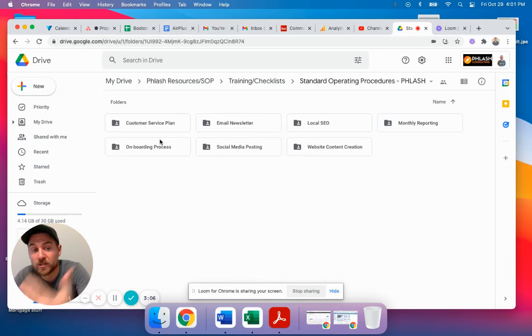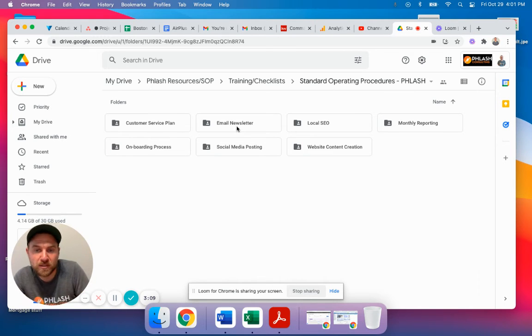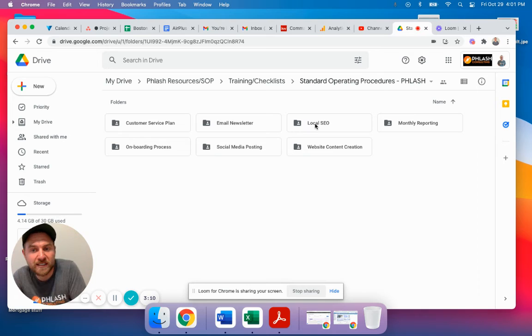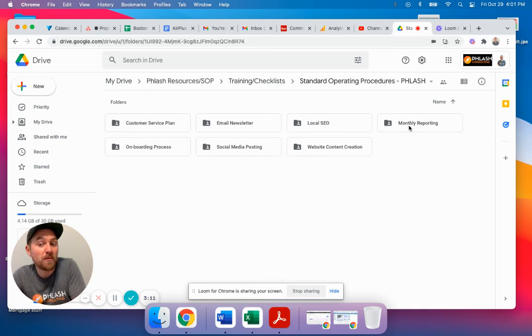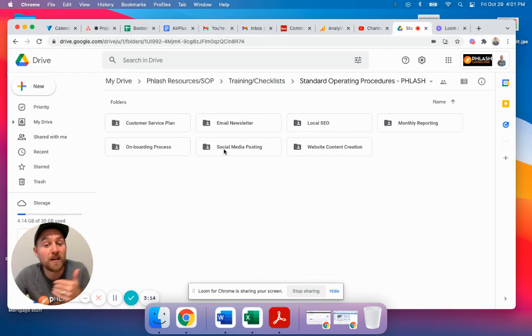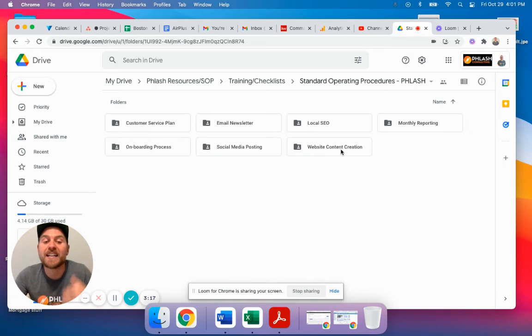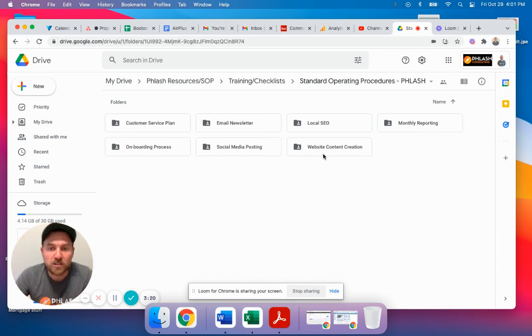So this is how we service our clients. We have our customer service plan, our email newsletter, our local SEO, our monthly reporting, our onboarding process, our social media posting, our website content creation. And inside of these folders, it drills down into more stuff.